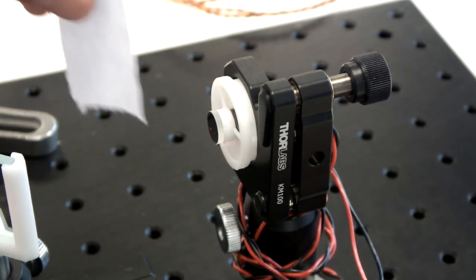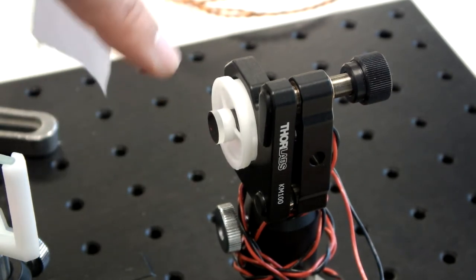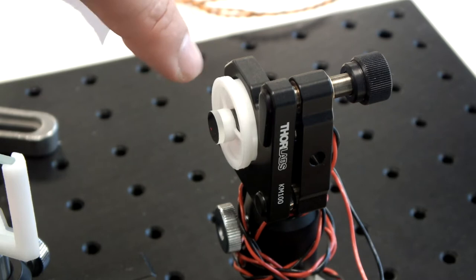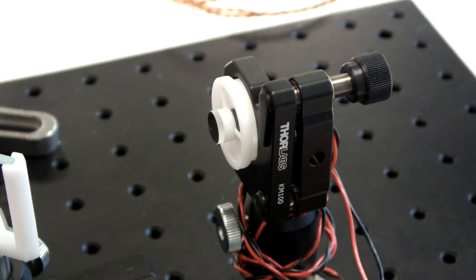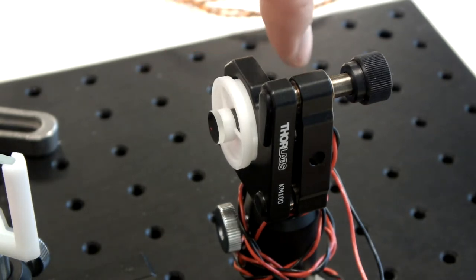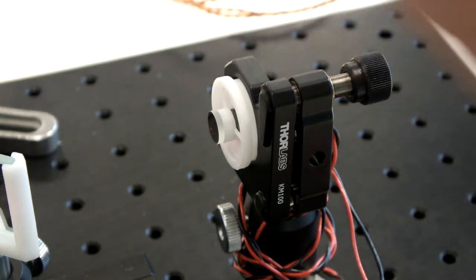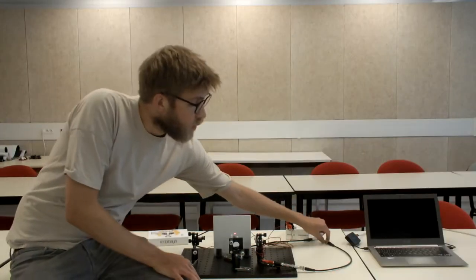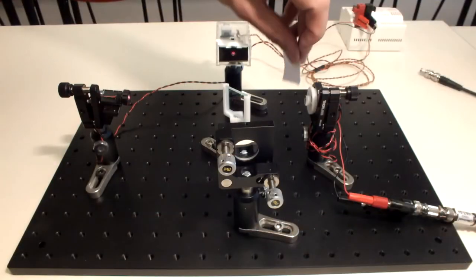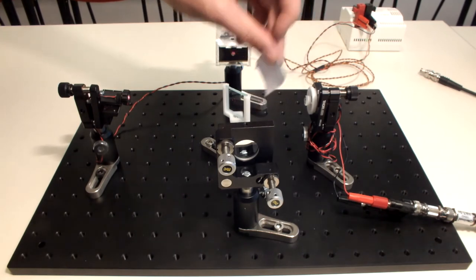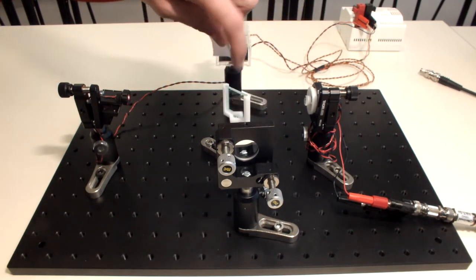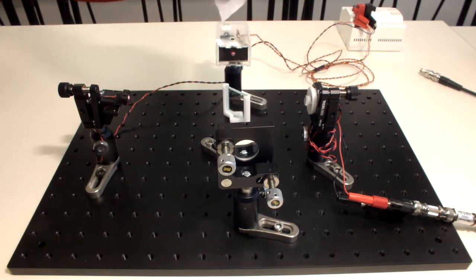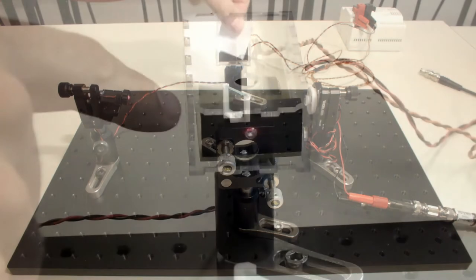The second mirror, which is the movable one, has actually a small magnet behind it, which is close to a coil, so it's just like a loudspeaker. By sending a current through this coil, we can make it move forth and back. The two reflections from the two mirrors will recombine at the beam splitter, part will go back to the laser, the other part will go towards the photodetector here.